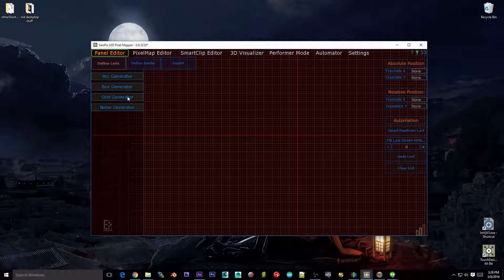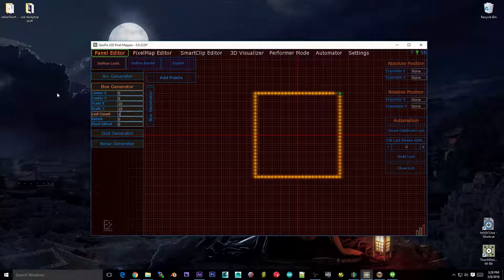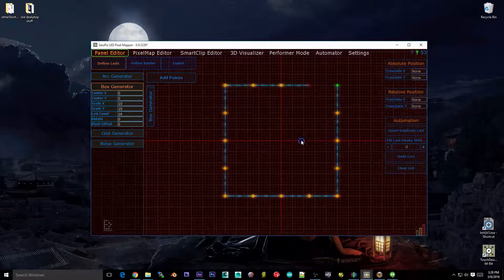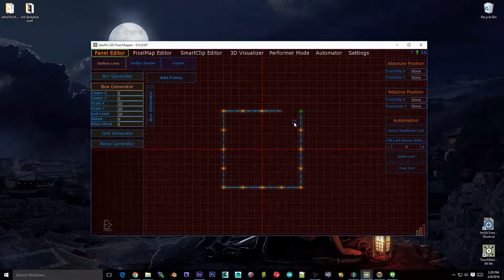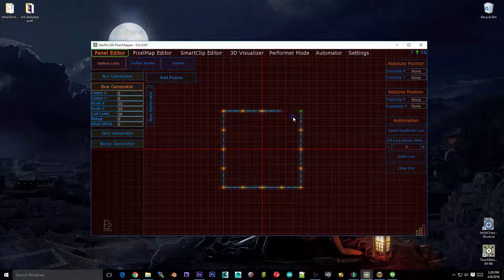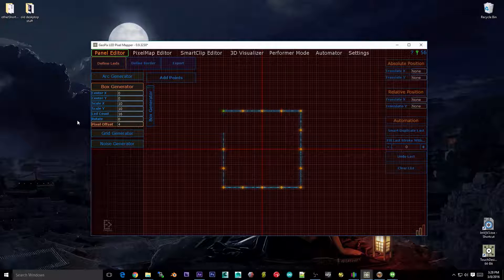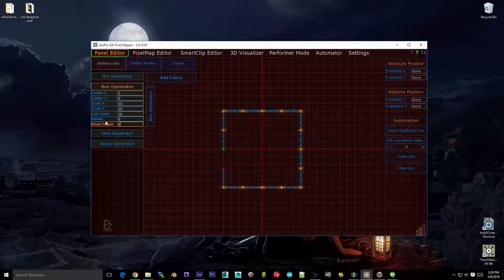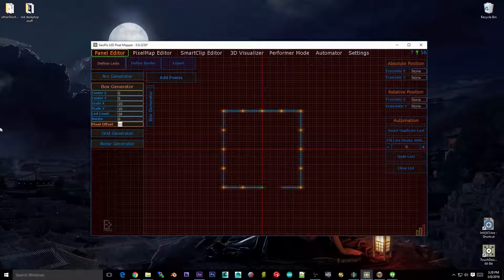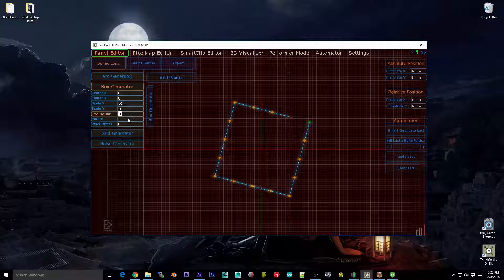Let's go through box. With 16 LEDs you can see what's going on — it's very similar, you're just making a box shape that you can rotate. Pixel offset is actually specific to box: you can offset where the start of the strip is in the signal chain, which is useful.